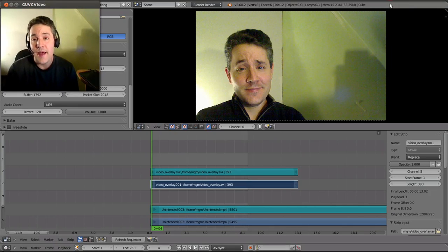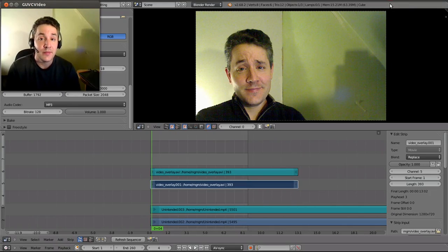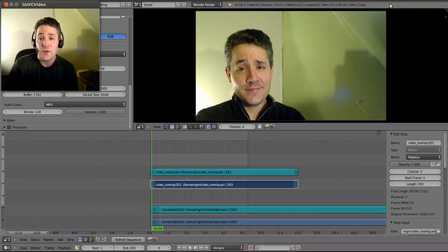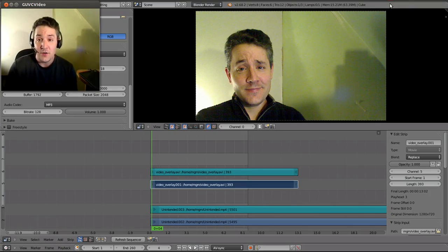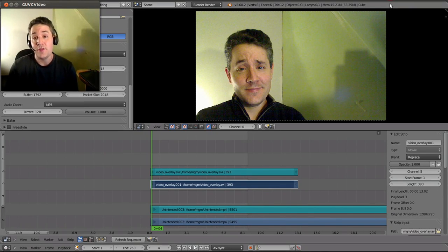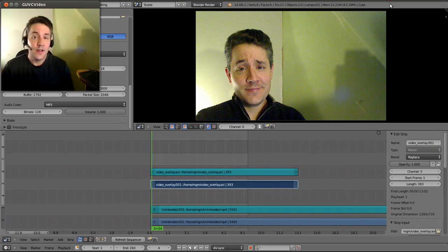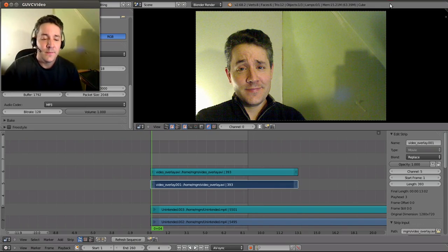Hello YouTube and welcome back. This is video 8 in my series on utilizing Blender as a video editor. Today I'm going to show you how to overlay video instead of just overlaying an image like we did in part 7. So let's get right to it.